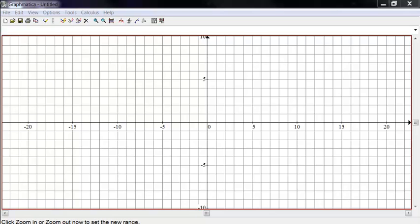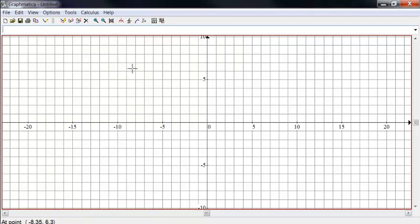So you should be able to use this program to do some graphing and use it free of charge. Download it from www.graphmatica.com.